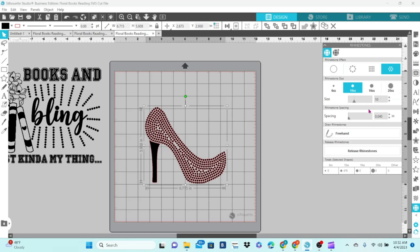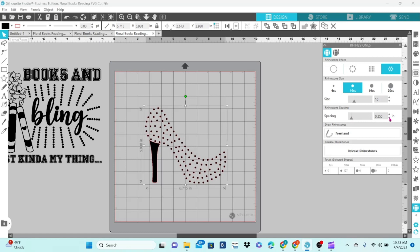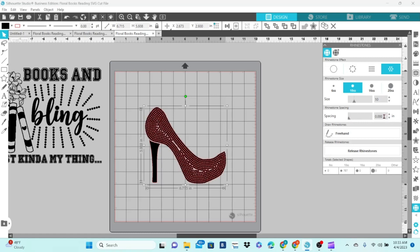Below that you have your spacing that determines how close your rhinestones will be. And you can adjust that through the slider bar, through the up and down arrow keys, or you can type in a specific number.